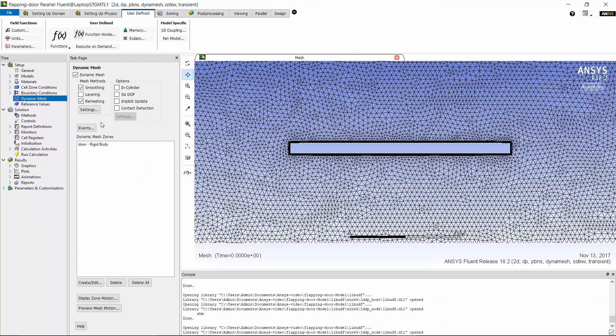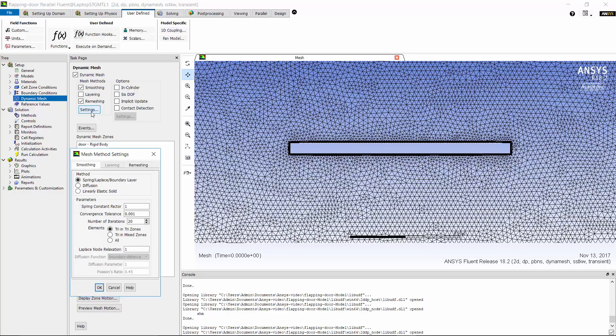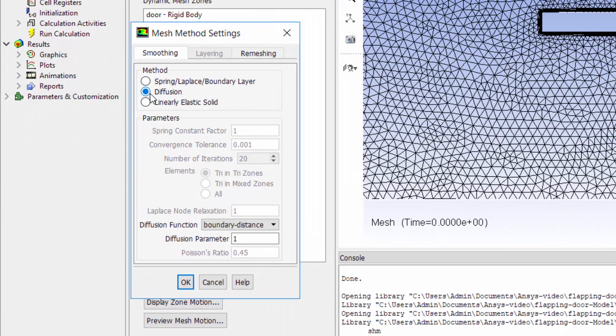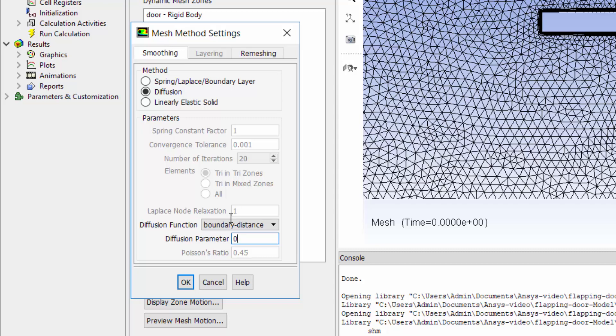Now I want to set global dynamic mesh settings. For smoothing I use diffusion method. The diffusion parameter determines how the smoothing is diffused throughout the zone. A diffusion parameter of zero causes a uniform diffusion of the boundary motion into the interior of the mesh.